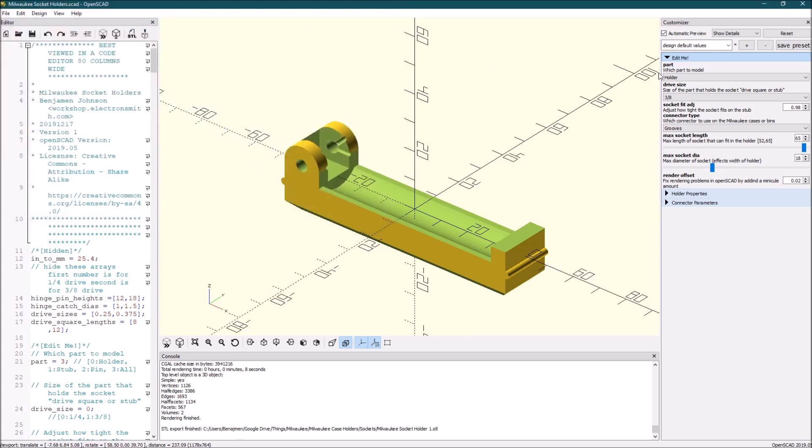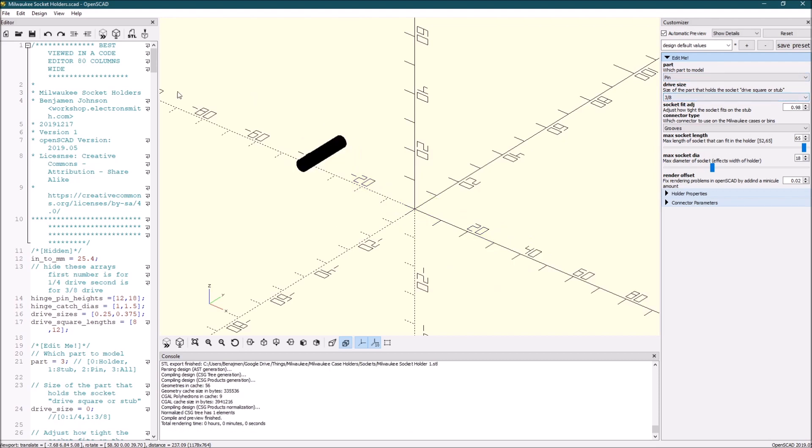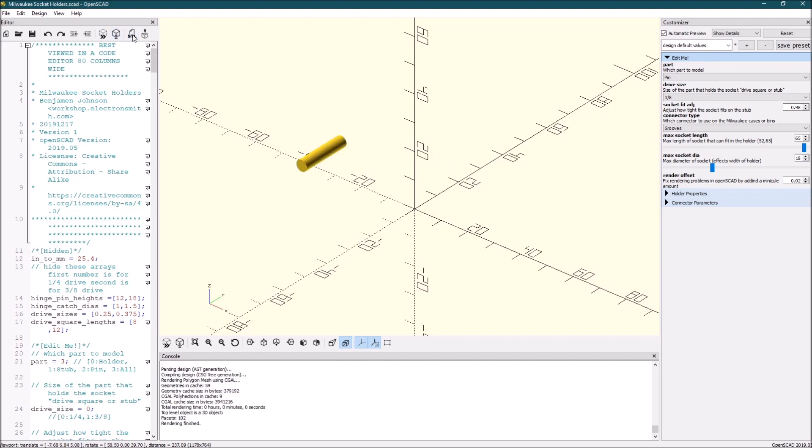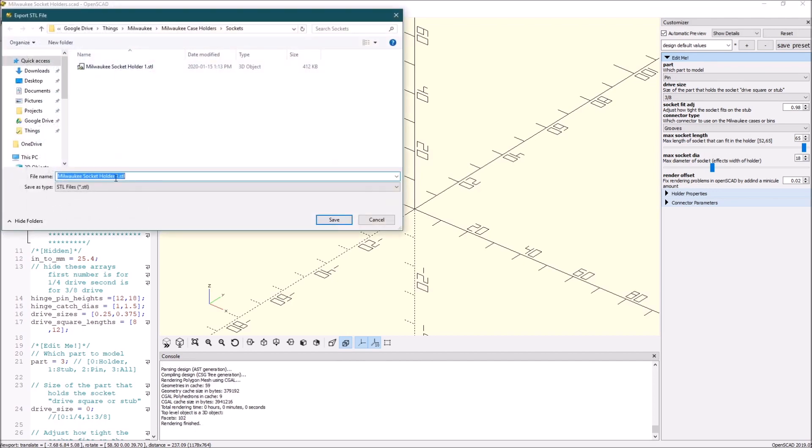I want to make the next part, choose pin. You see it goes to pin here instead of the holder. Save that. We will just call that, sure, let's call it pin.